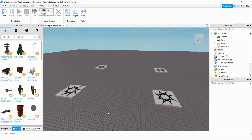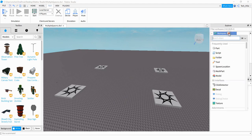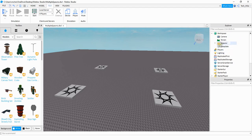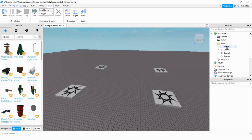The first thing we're going to do is go over to the workspace in the Explorer menu and add a folder. To do that, you can just click on the plus sign and click on folder. Go ahead and rename your folder to 'spawns', and inside our spawns folder is where we're going to be storing all of our spawn locations. For each one, start by renaming it — the new name should be spawn1, spawn2, all the way through the number of spawns that you have.